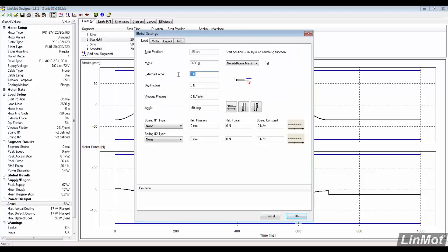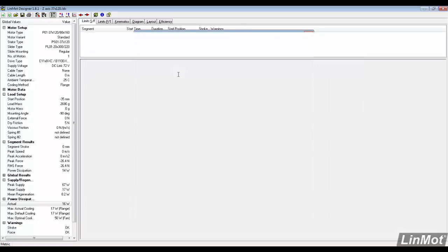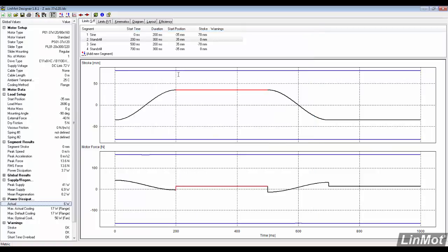In the global load settings, insert negative 40 in the external force. Notice that both the thermal loading and the peak supply decreased with the use of a mag spring.